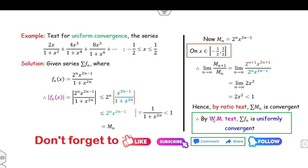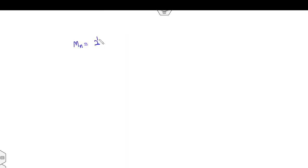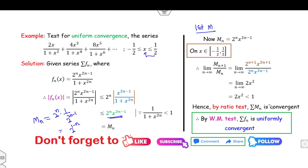Alternatively, substituting x ≤ 1/2 directly: M_n = 2ⁿ · (1/2)^(2n−1) = 2^(1−n). The series Σ 2^(1−n) = 2 · Σ (1/2)ⁿ is a geometric series with common ratio r = 1/2, and since |r| < 1, it is convergent. Therefore, by the Weierstrass M test, the series is uniformly convergent.